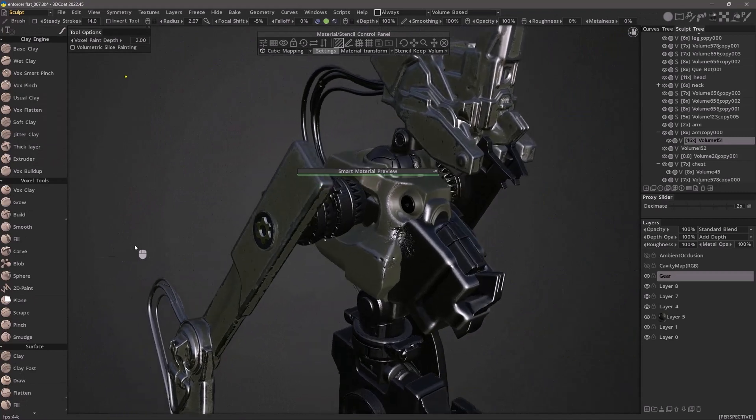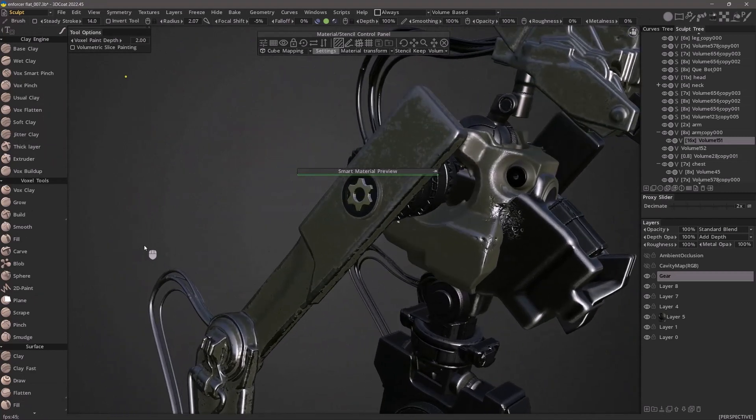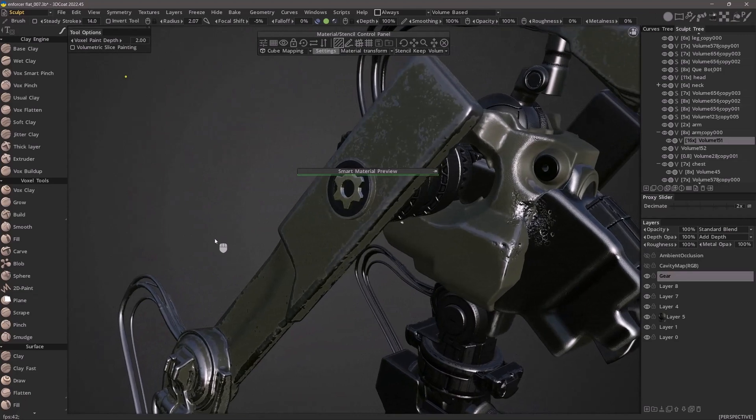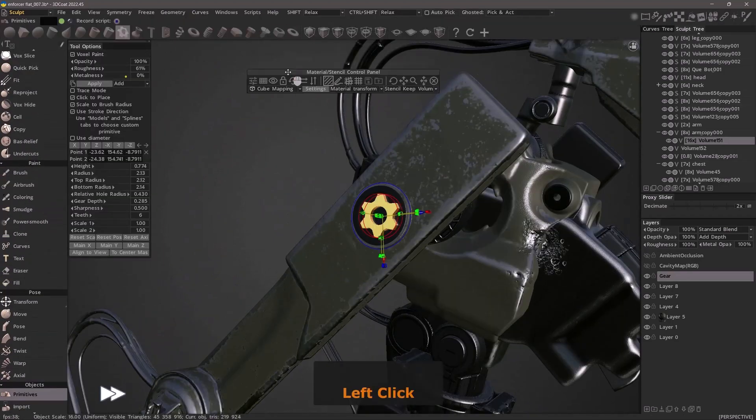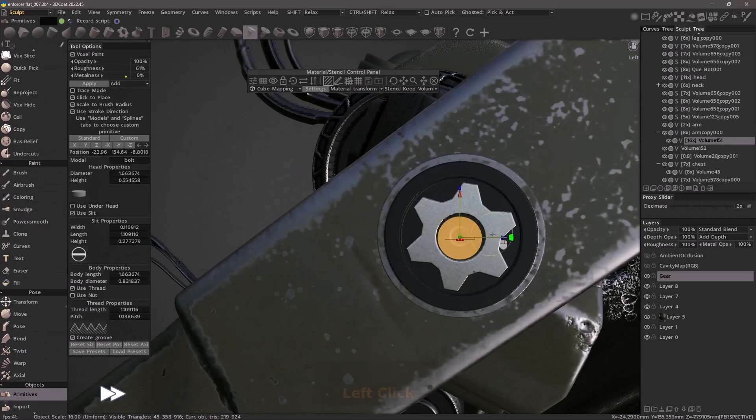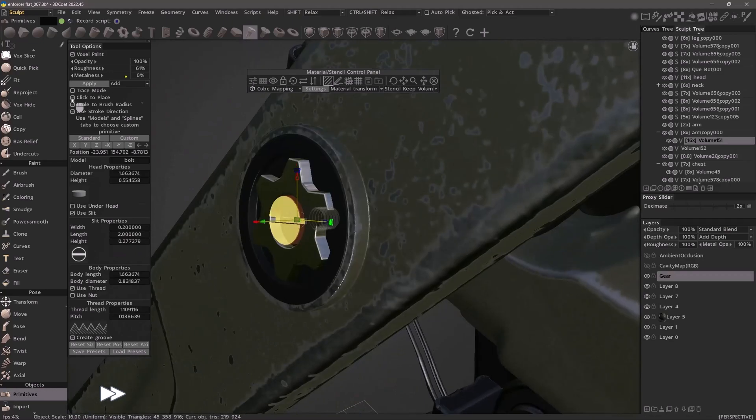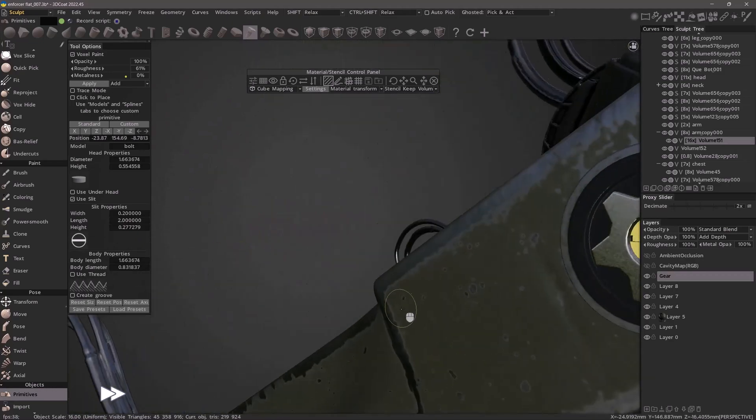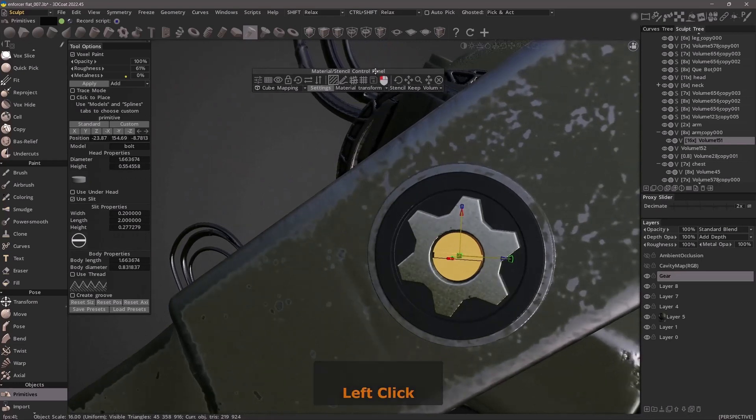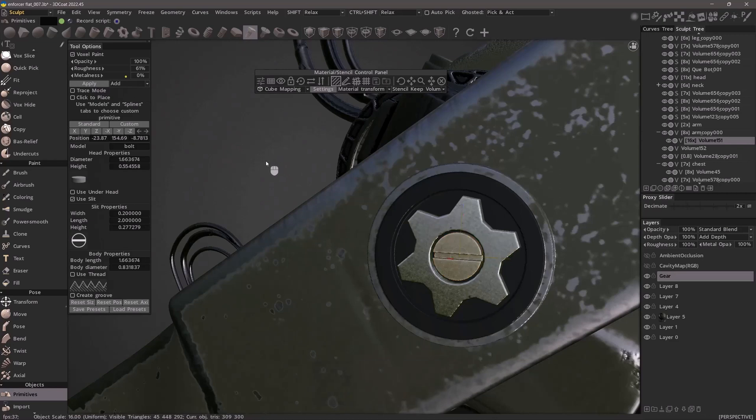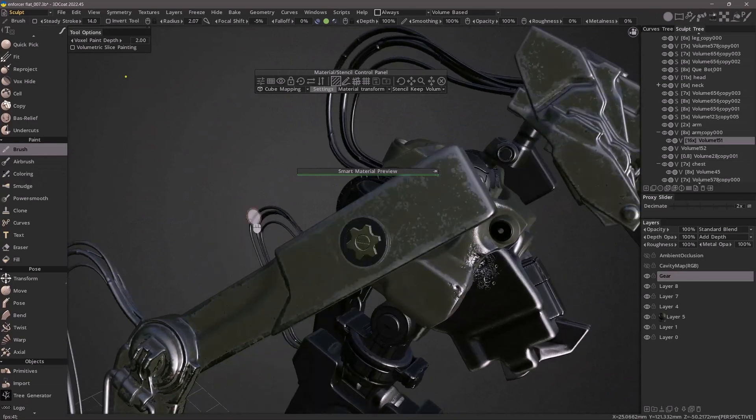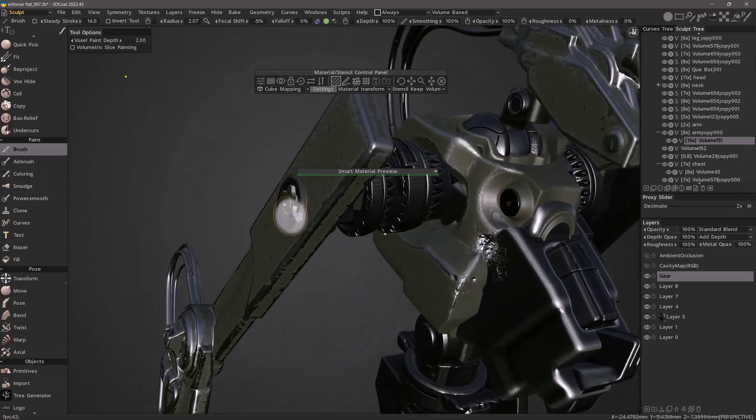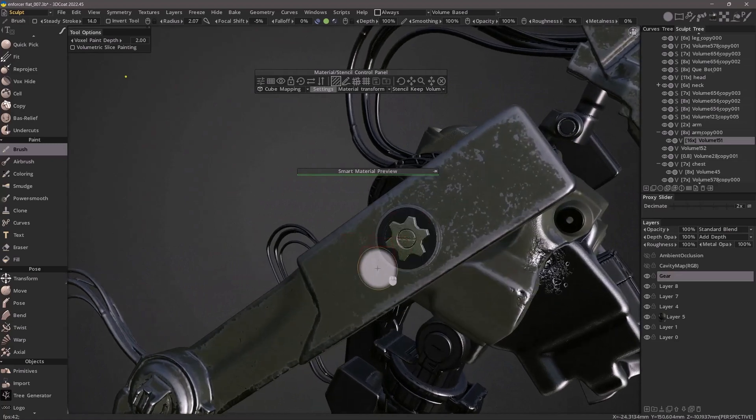I'll add one last primitive just to top it off and I will speed up the playback while I do this to shorten the video. As long as this panel is up, that lets me know it's going to apply this smart material to it. So that's using primitives with not only voxel paint but smart materials as well.